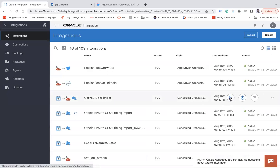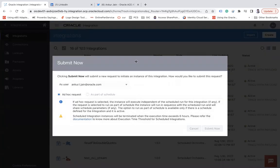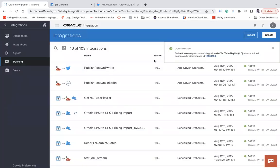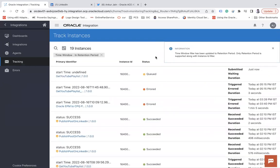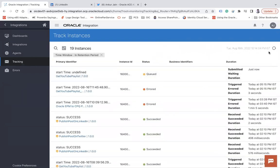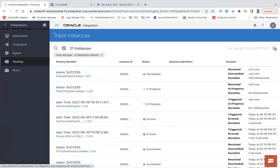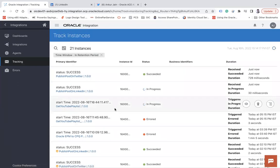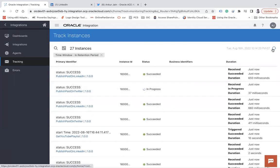Now let me run this and show you. I'll submit the integration run. Let it run for now — it is in progress. You can see 'Get YouTube Playlist' running, and you can see 'Publish Post on Twitter' and 'Publish Post on LinkedIn' as well.